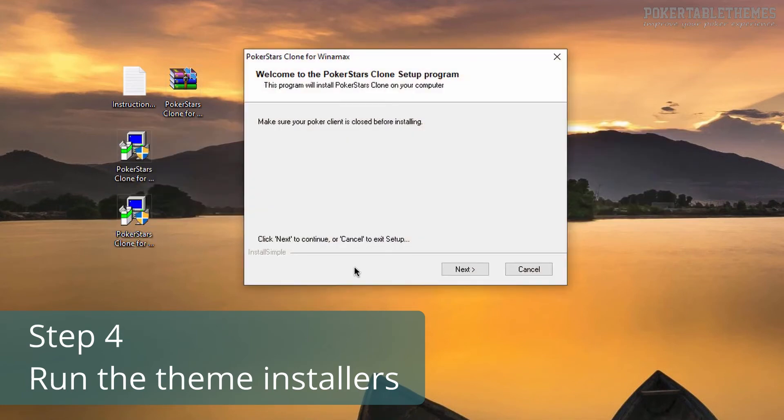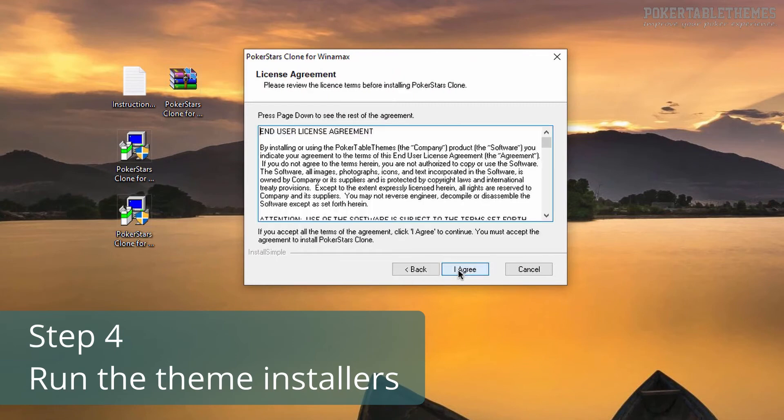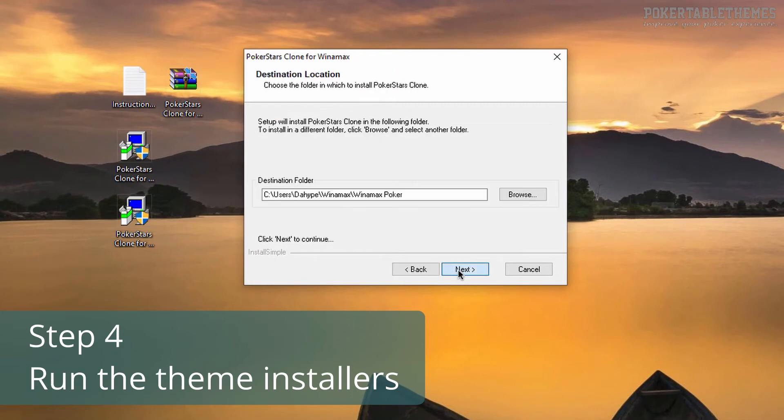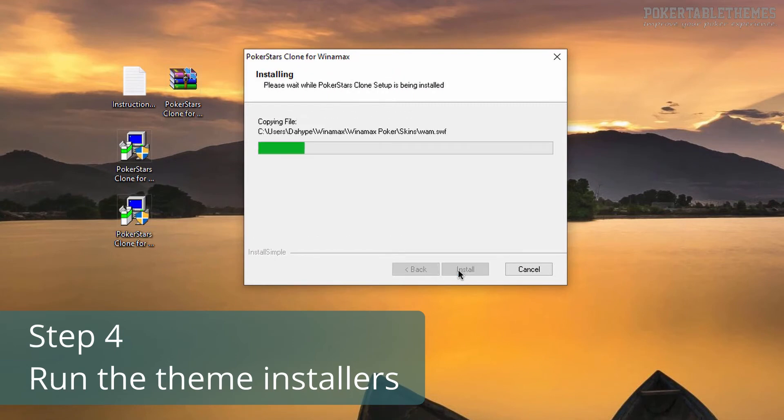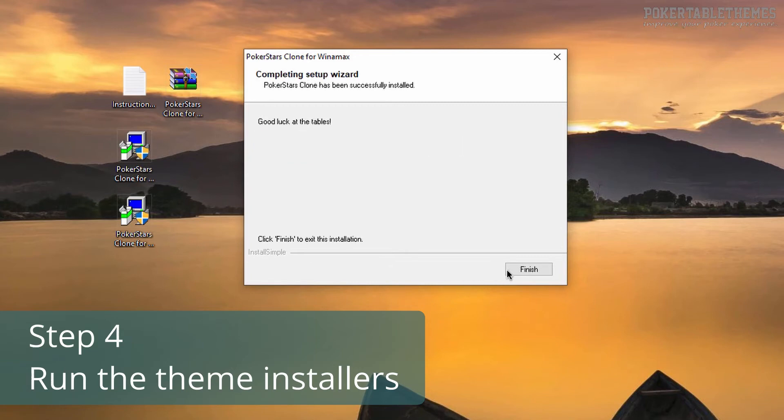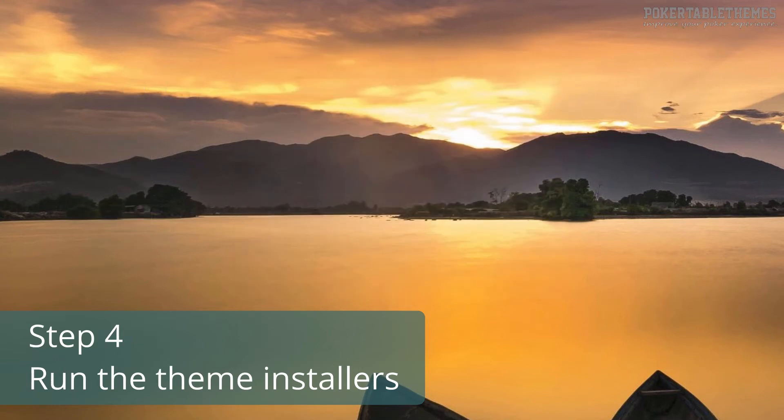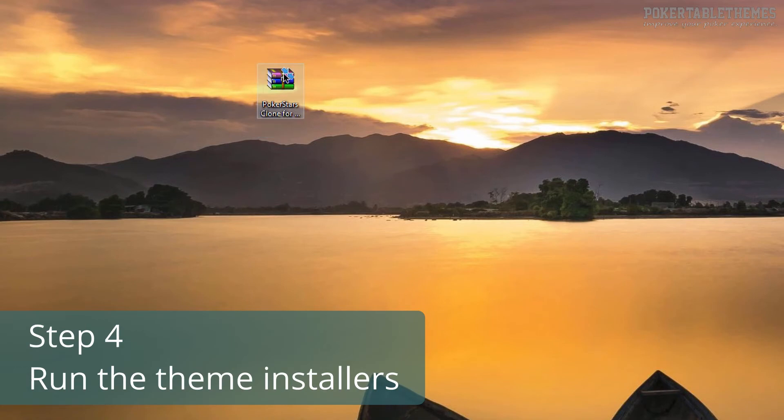If you are playing on the Spanish version and it doesn't work after you installed the theme without changing anything, then run the main theme installer again, and in the destination folder field, just remove the WOMS part.